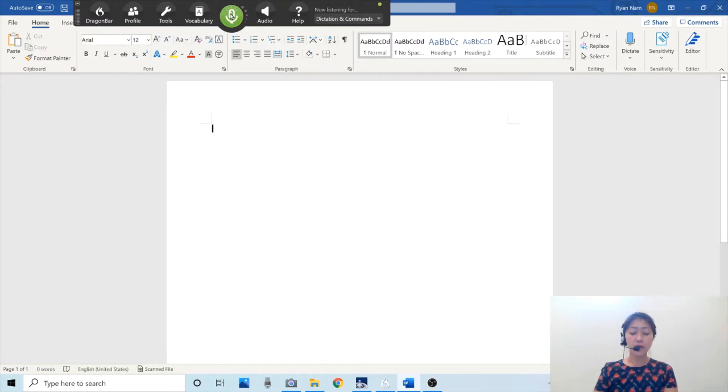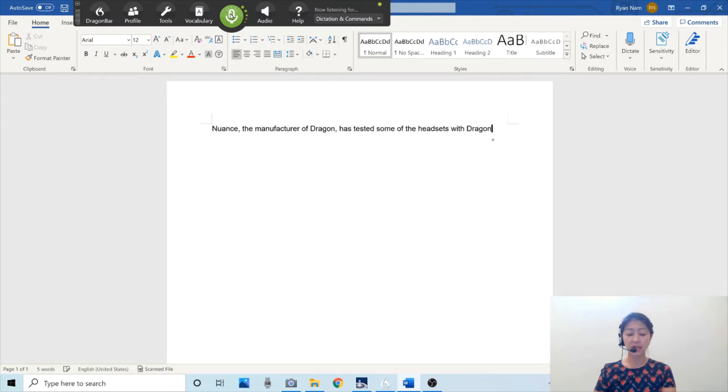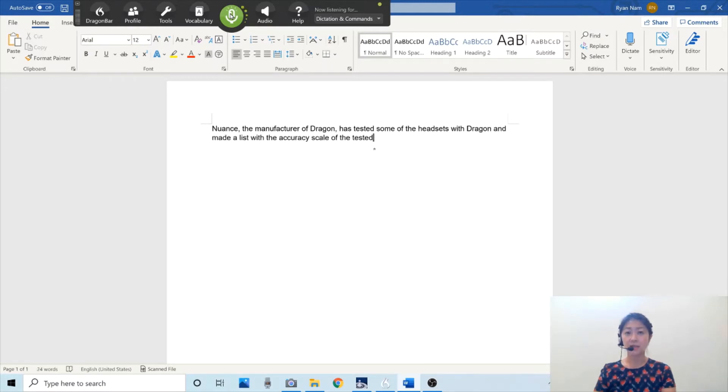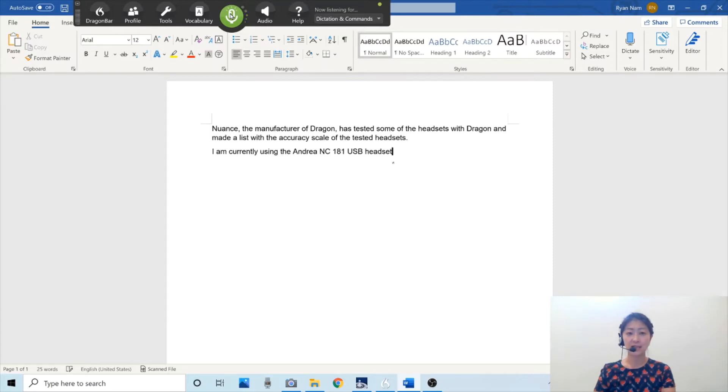Nuance, the manufacturer of Dragon, has tested some of the headsets with Dragon and made a list with the accuracy scale of the tested headsets. I'm currently using the Andrea NC 181 USB headset.